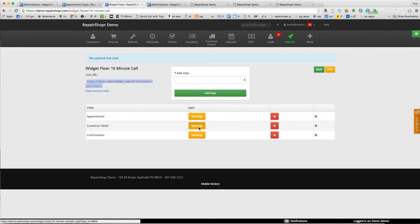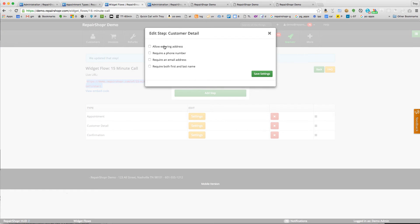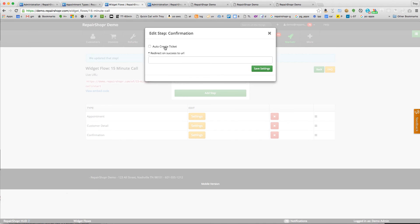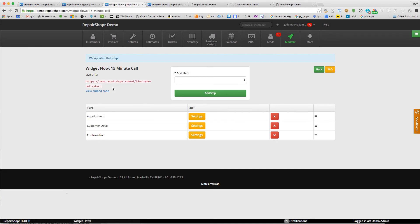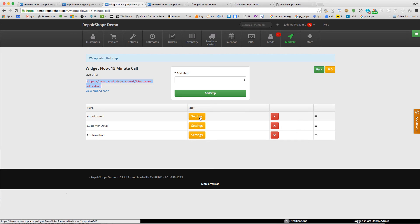Okay, so that widget flow works. We're going to say require phone, email, and first and last name, and we're going to say auto-create a ticket.